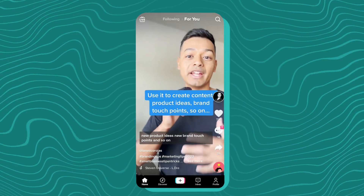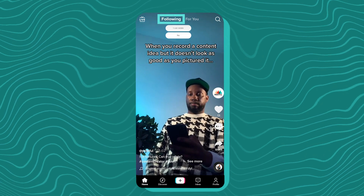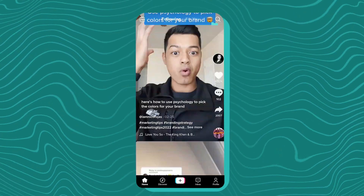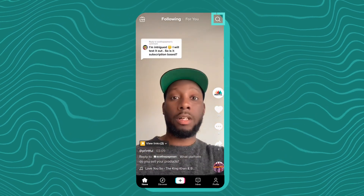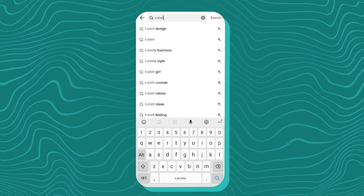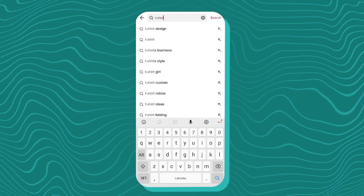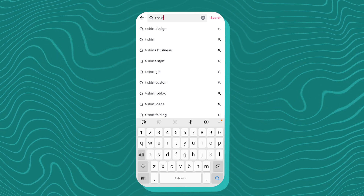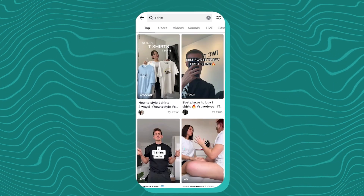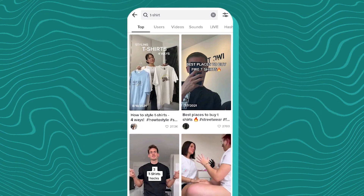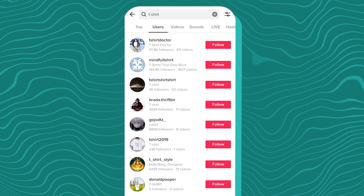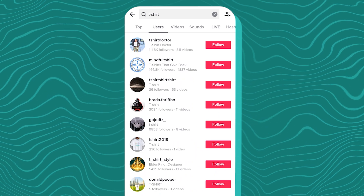When you swipe to the left, you're switched to the following page, where you see content from accounts you're following. And then there's search — here you can search for accounts and videos. For example, if I look up the word t-shirt, first there's a dropdown menu showing related terms to explore, then I can see all the videos with descriptions or hashtags related to t-shirt, as well as all the accounts containing that word.